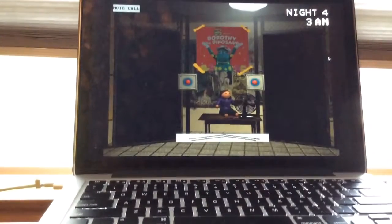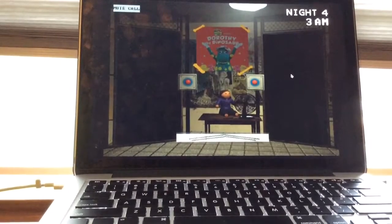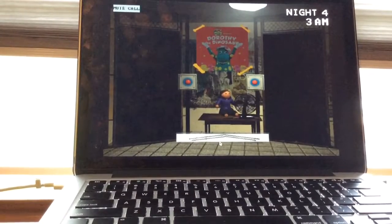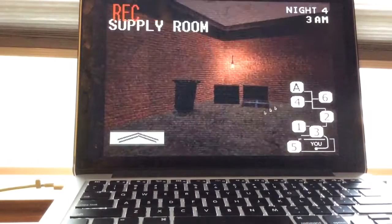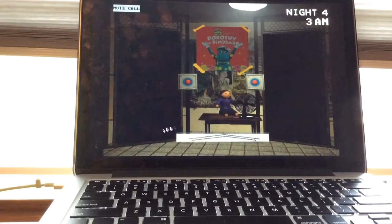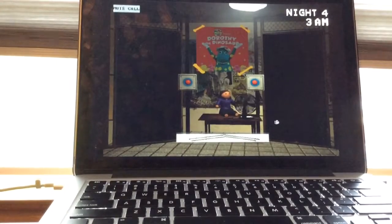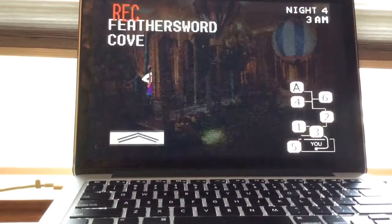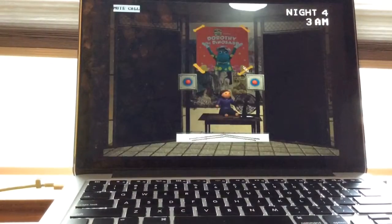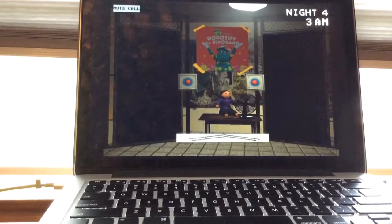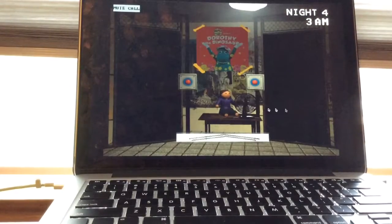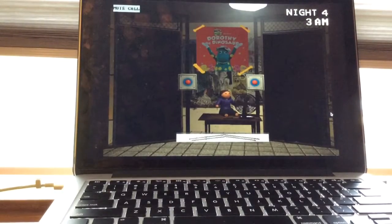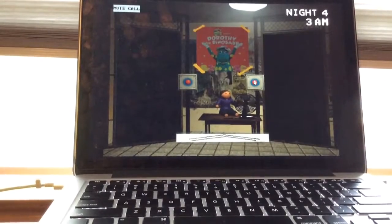which I better keep an eye out for. Oh okay, that was just my phone. You can just ignore that, that was just my phone and I got a message. Okay. I'm just checking the only camera I'm checking is Feathersword Cove. All right that's, oh I just closed the door on Henry.